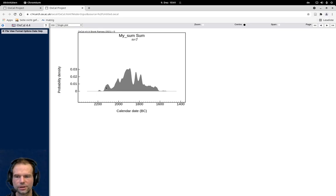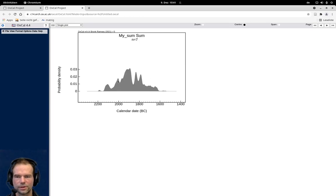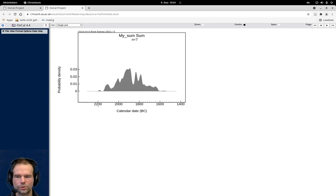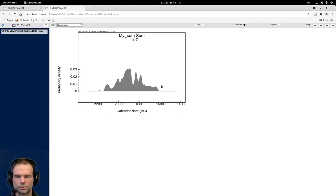Here you can see the whole duration of the individual dates if they are just summed up together. From this perspective, the site was in use approximately from 2200 to 1600 BC.